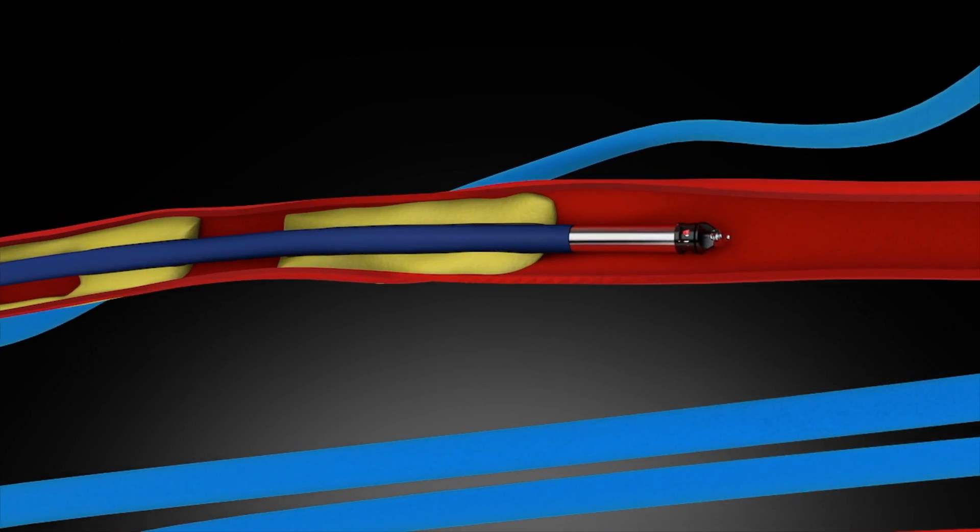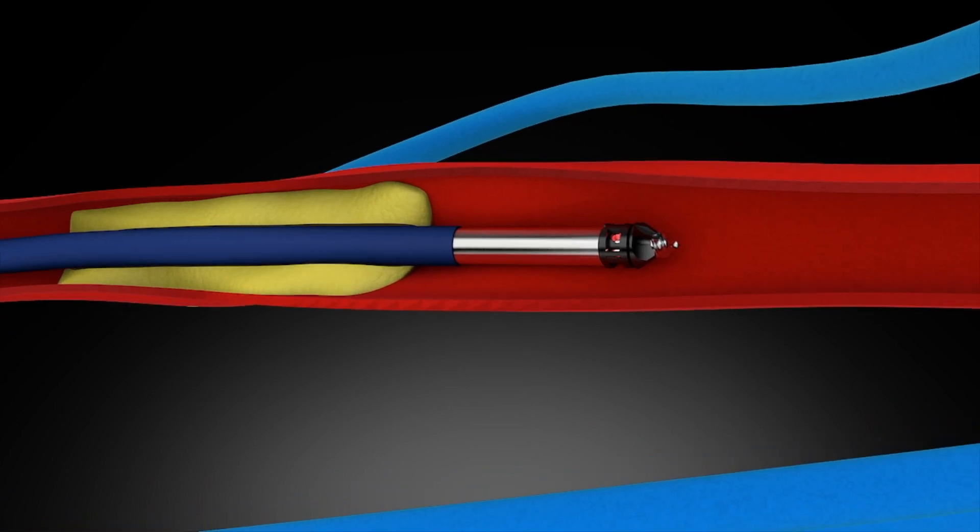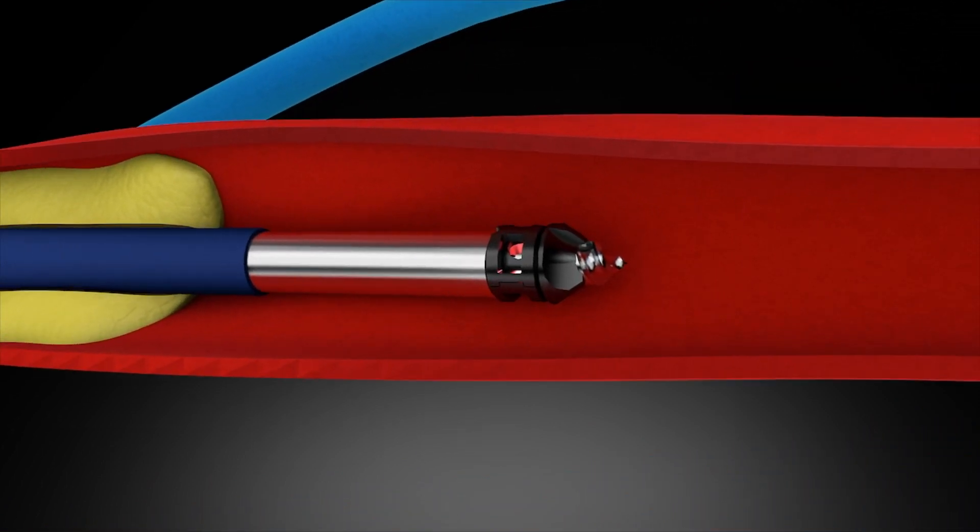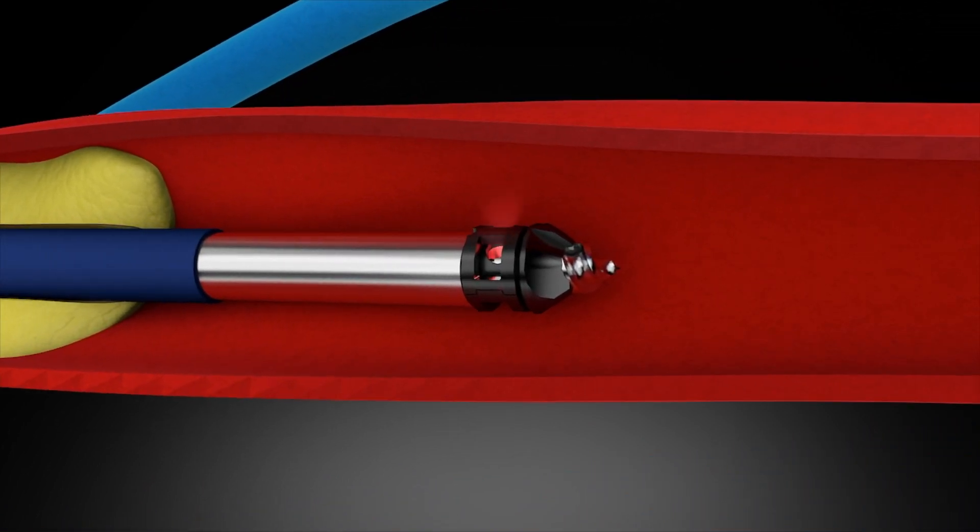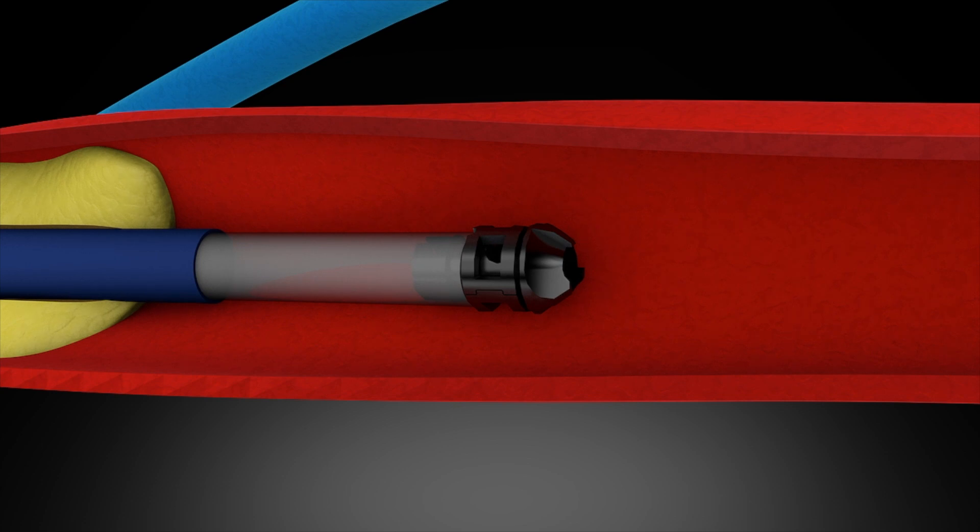The Tiger IST system provides intravascular visualization that does not rely on harmful radiation, unlike X-ray fluoroscopy that is currently used to guide these procedures. Tiger IST, the next-generation CTO crossing system.